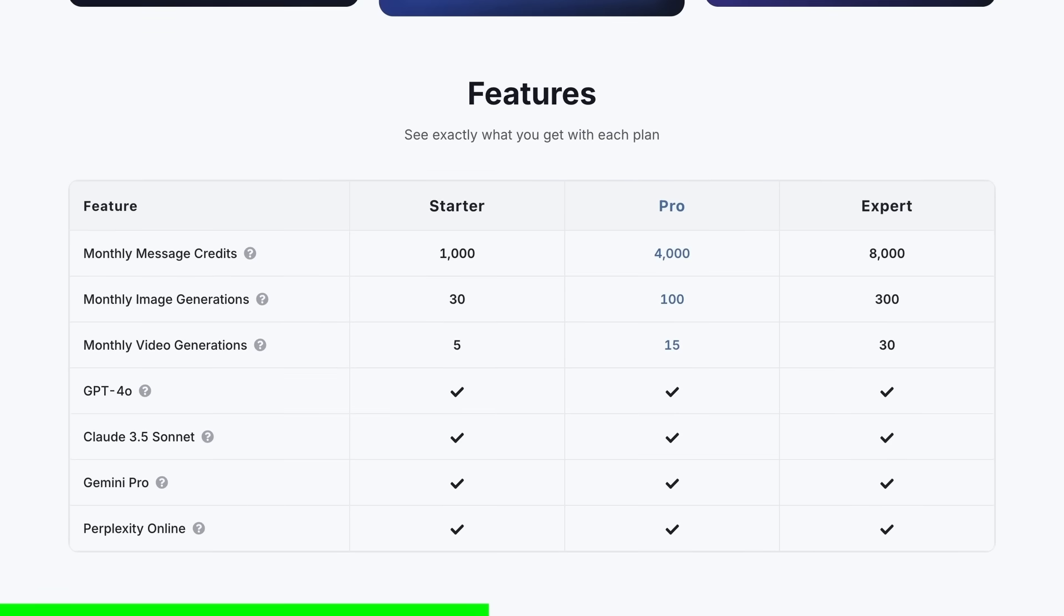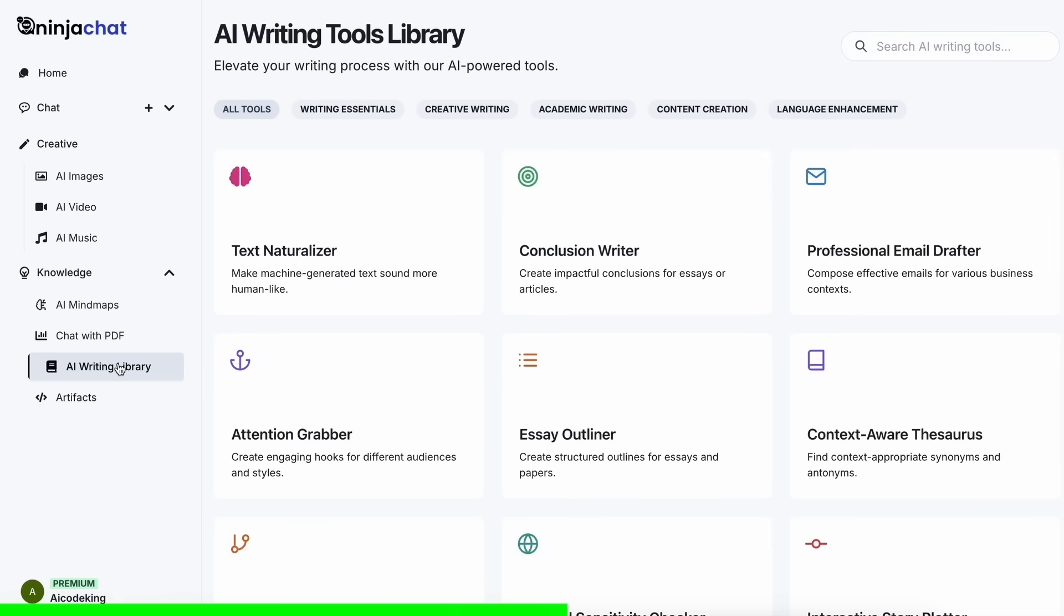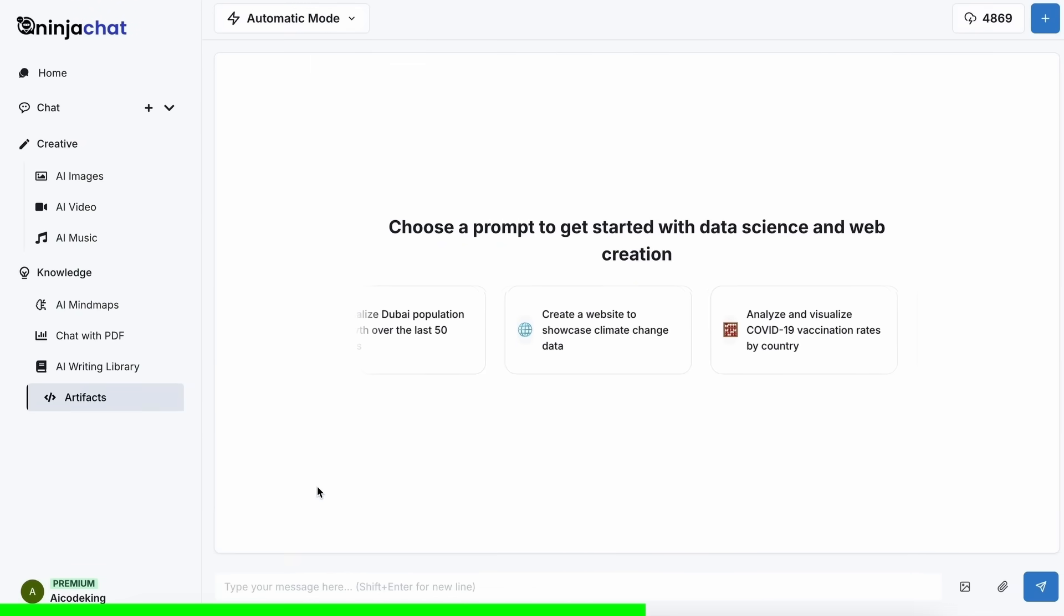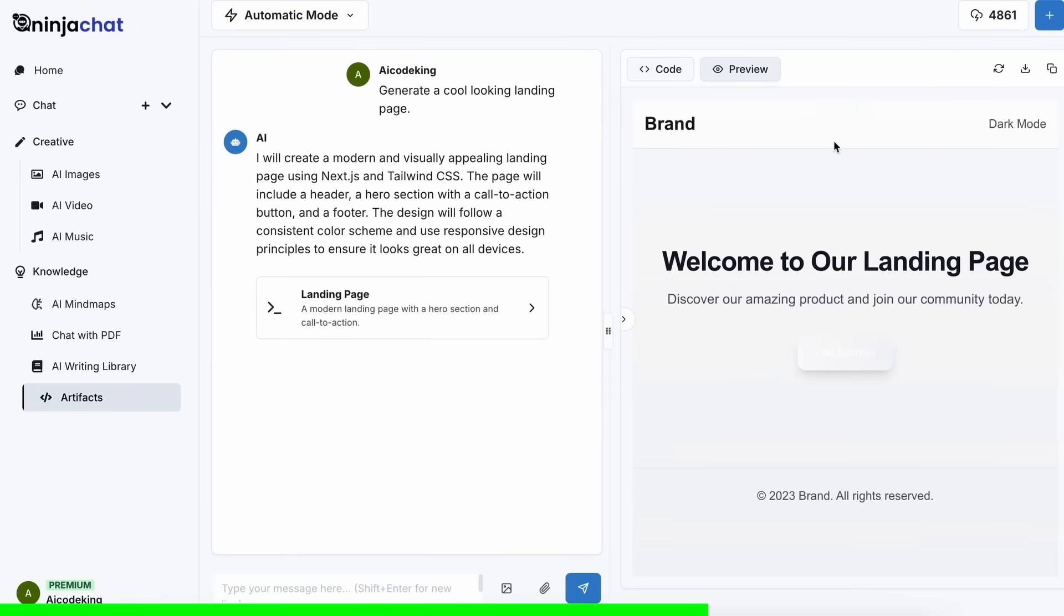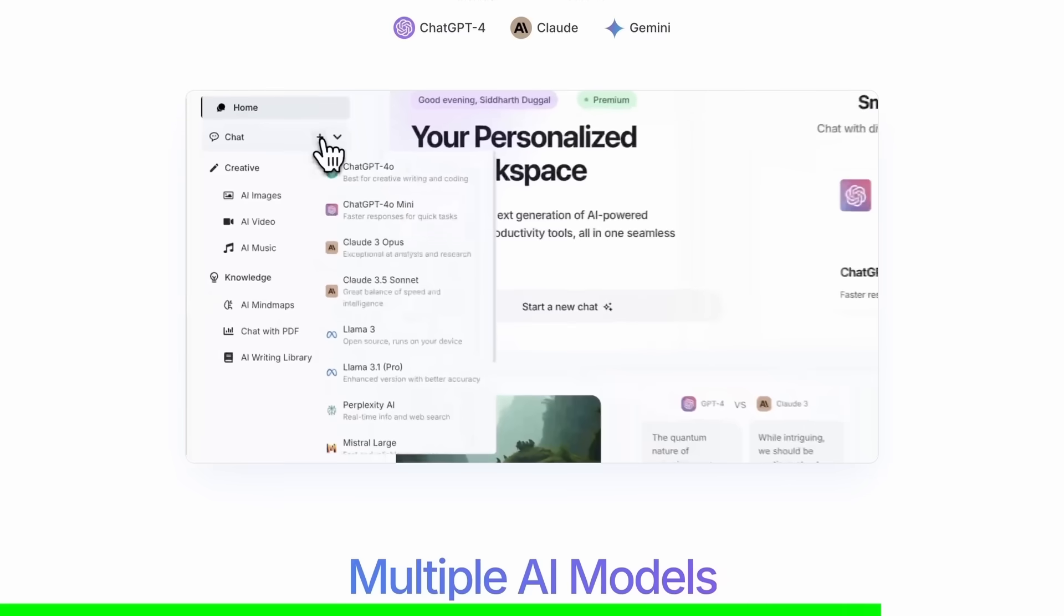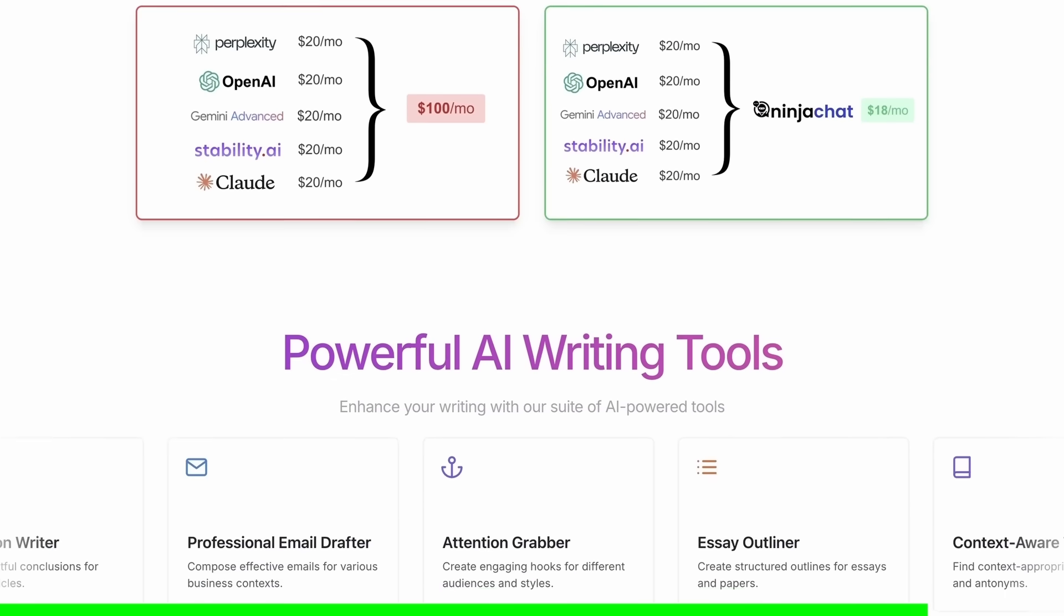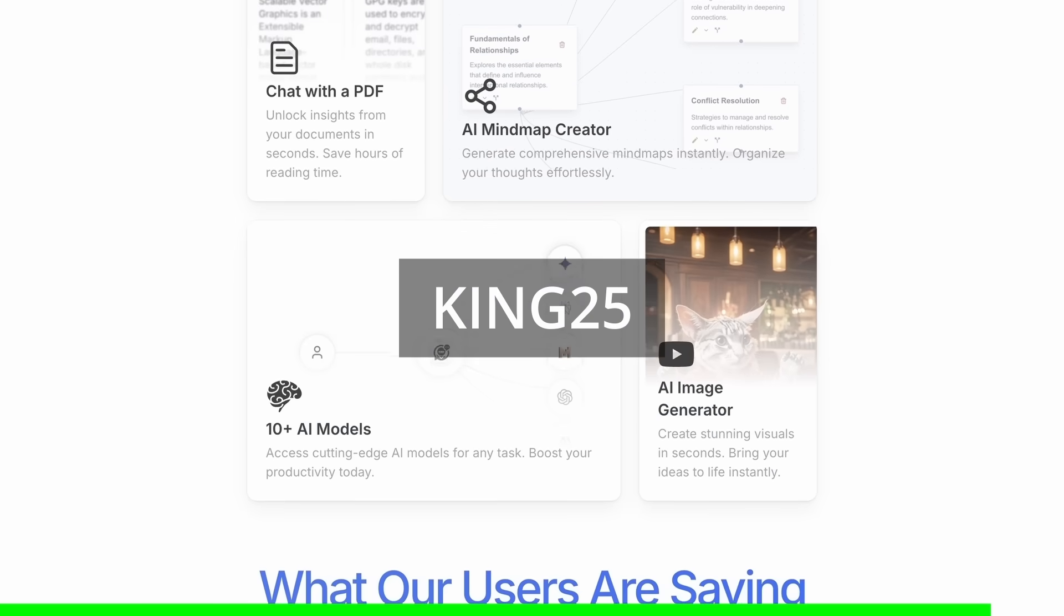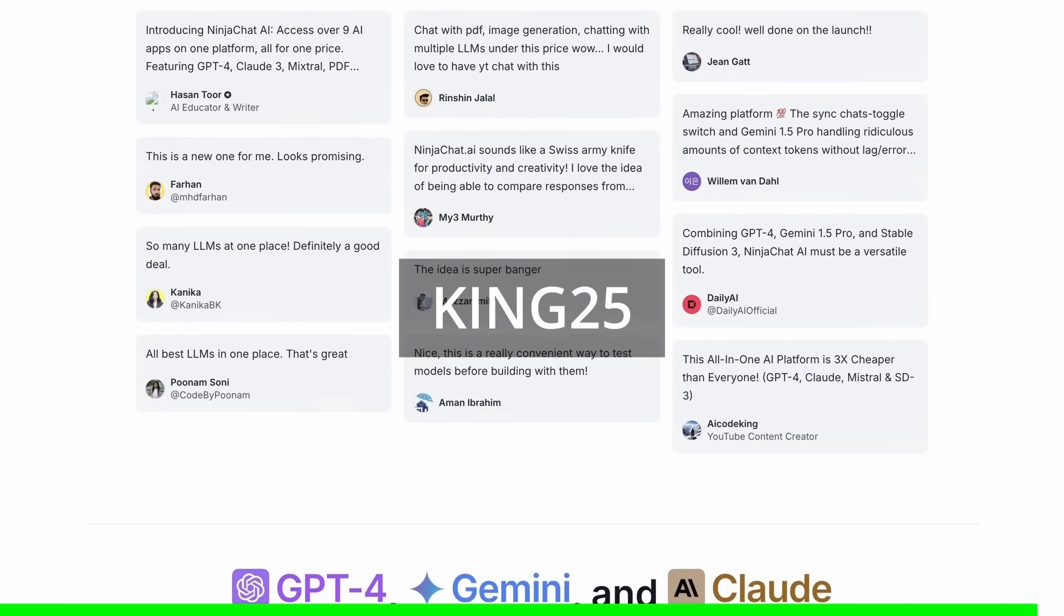Not just that. They have a bunch of AI tools that can help you use these models in intricate ways. They have also recently added an artifacts feature to their platform that now allows you to generate code, preview it, and share it with others using preview links, which is great. It can even run Python code and create charts. You can check them out through the link in the description, and make sure to use my coupon code KING25 to get an additional 25% off these already great deals.